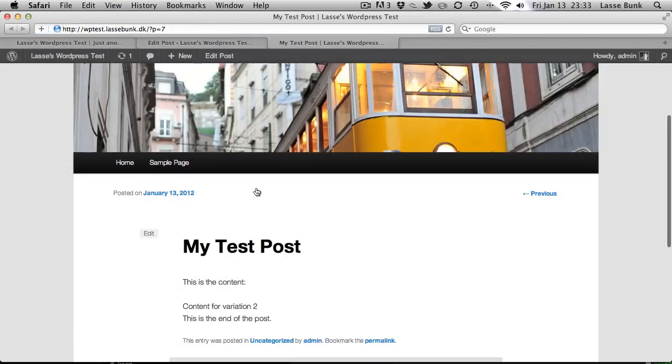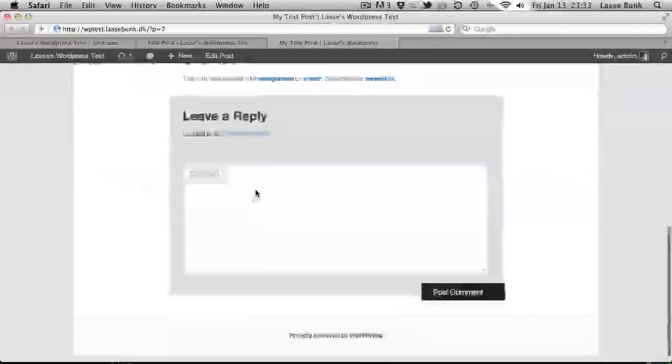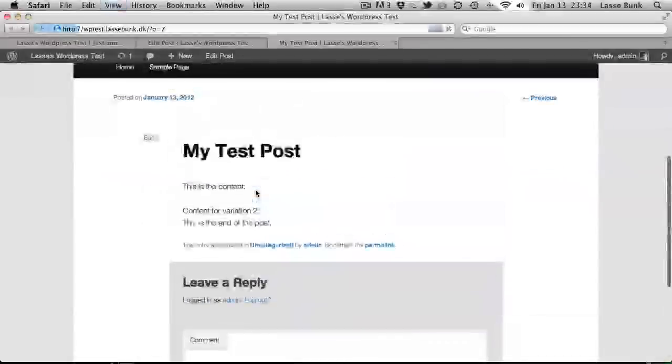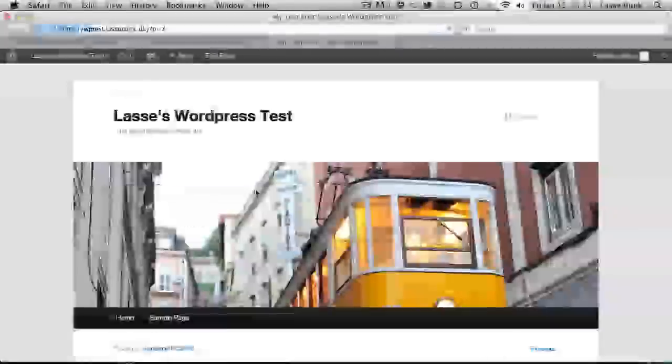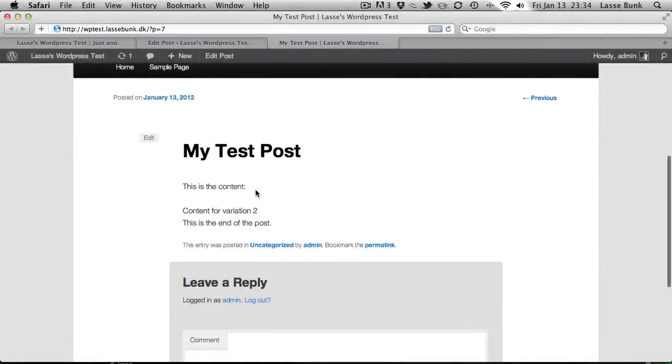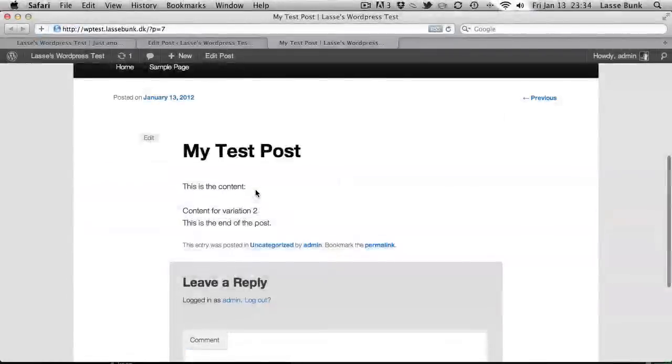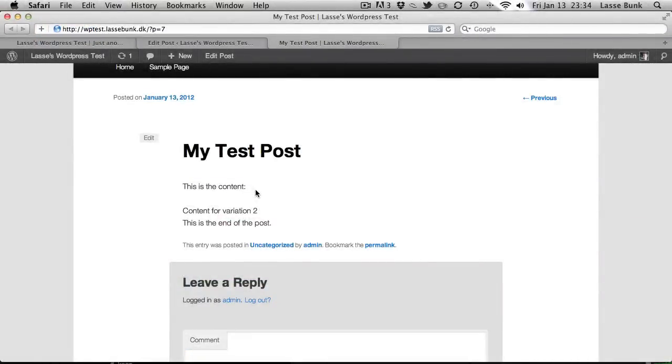What it does is that when I refresh it now it has locked the variation to variation 2 so that the user won't see all sorts of different variations. So it will lock down in this particular session.